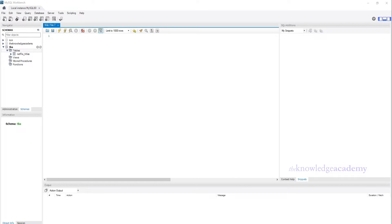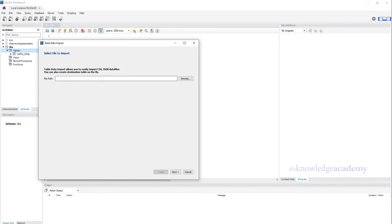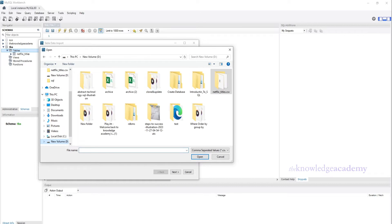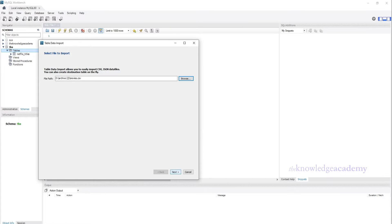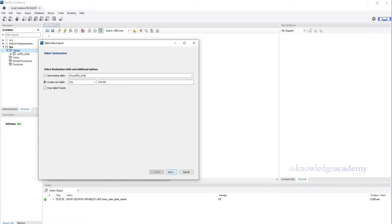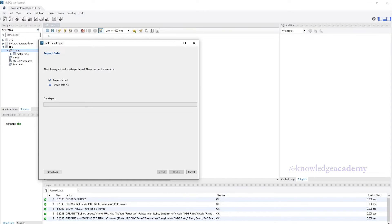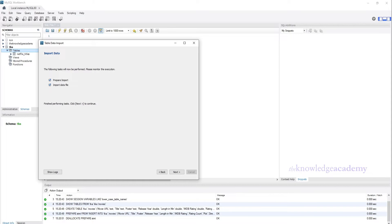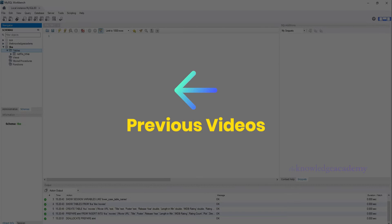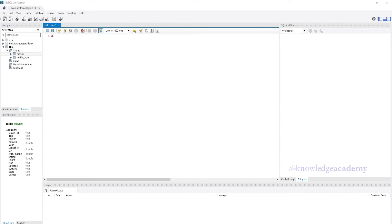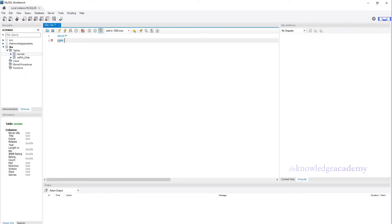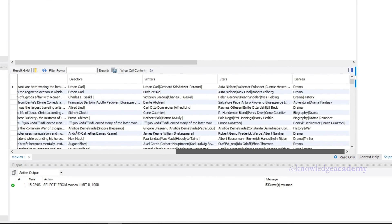Let's see an example. Here we will use the Movie table. A link to this dataset is given in the description below. We will quickly import this data into MySQL Workbench. To know more clearly how to import datasets in the Workbench, you can refer to our previous videos in this playlist. First, let's see what data this table holds — just write a simple query: SELECT * FROM Movies, execute this code, and you can see all the data and the column names.